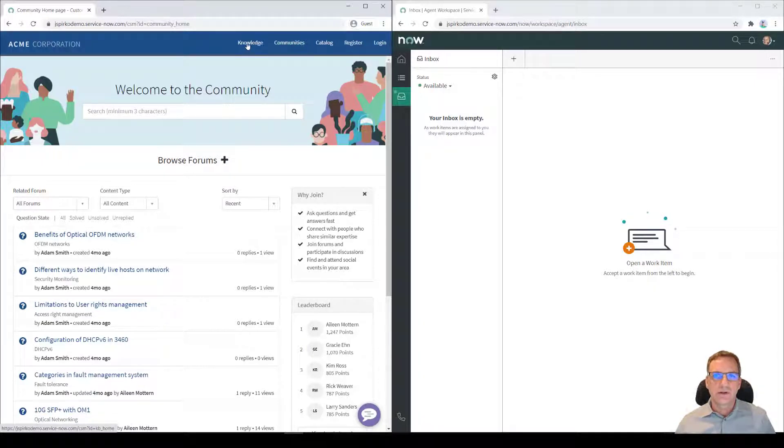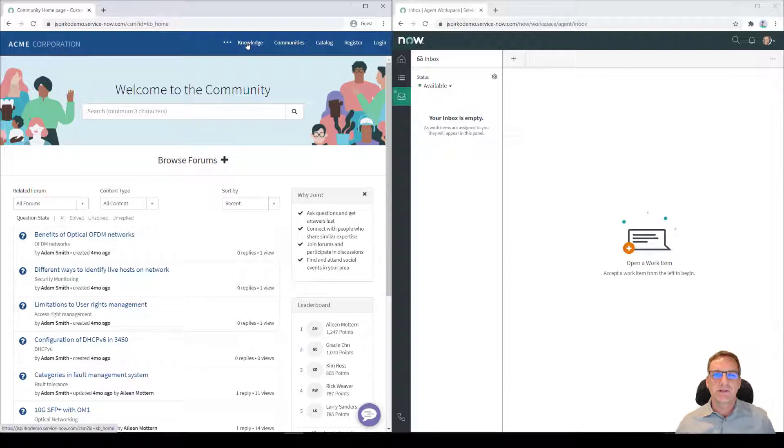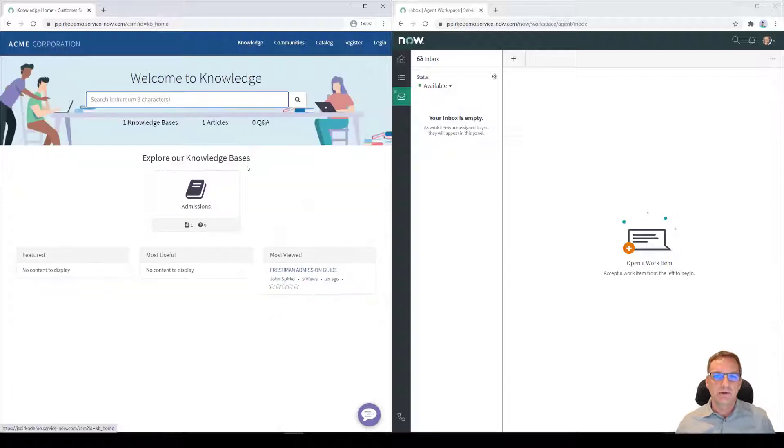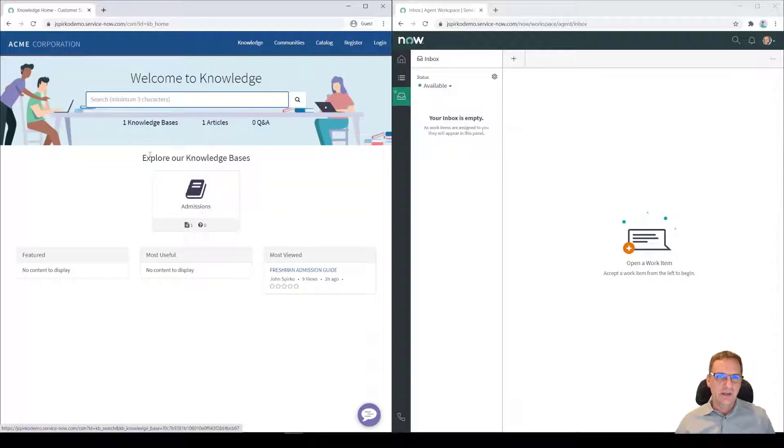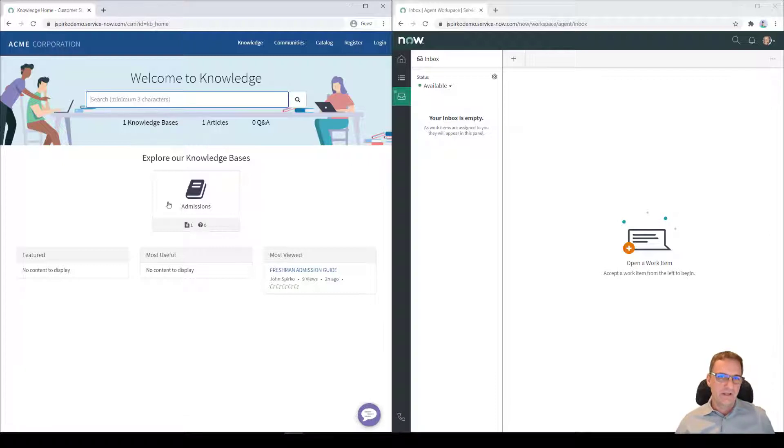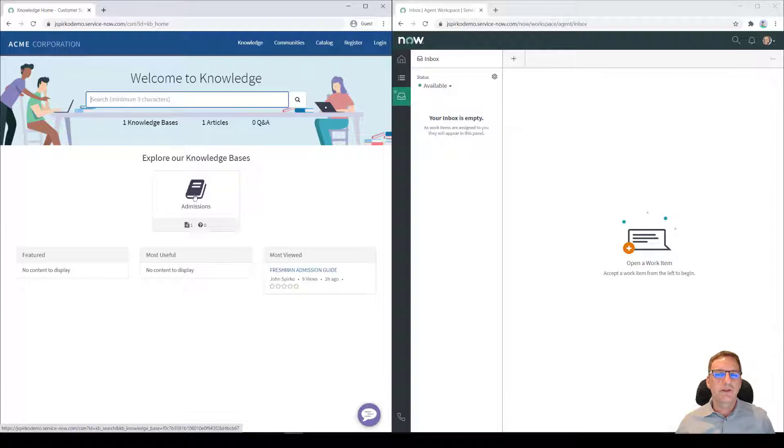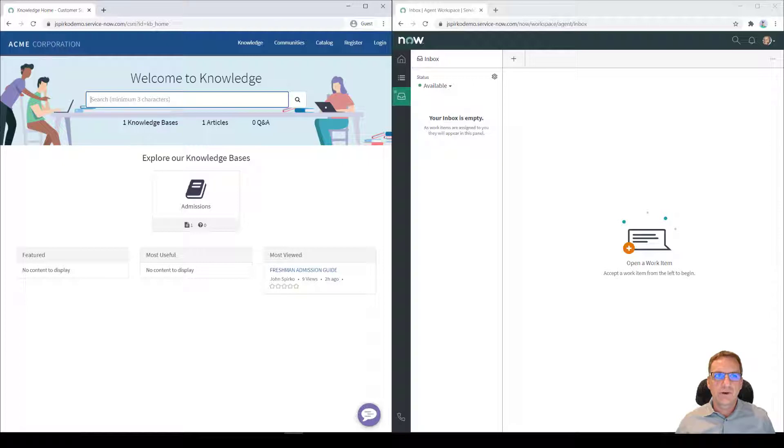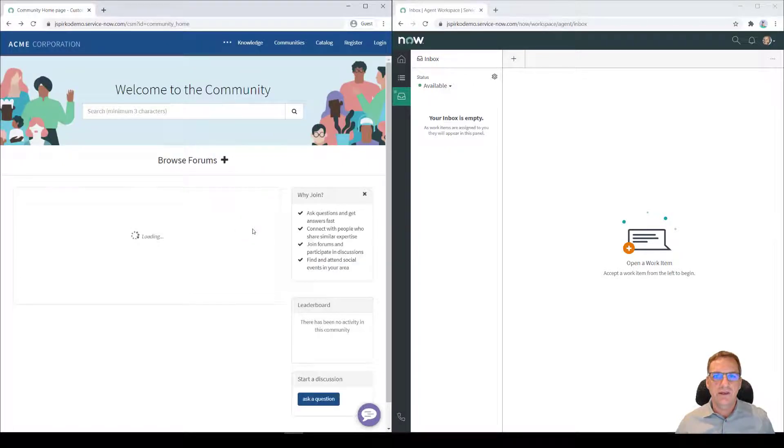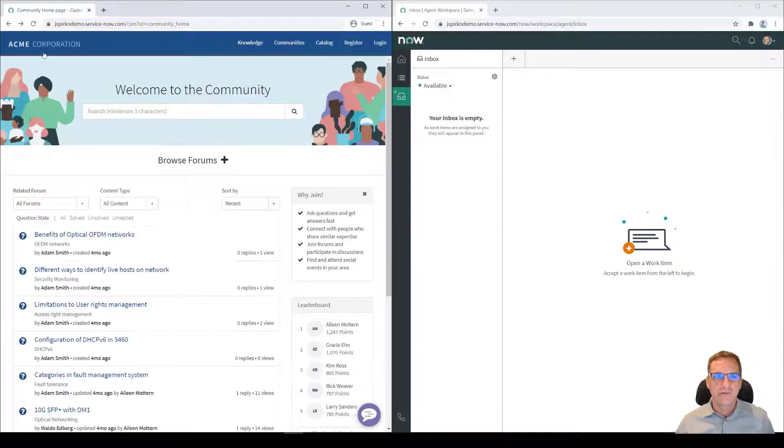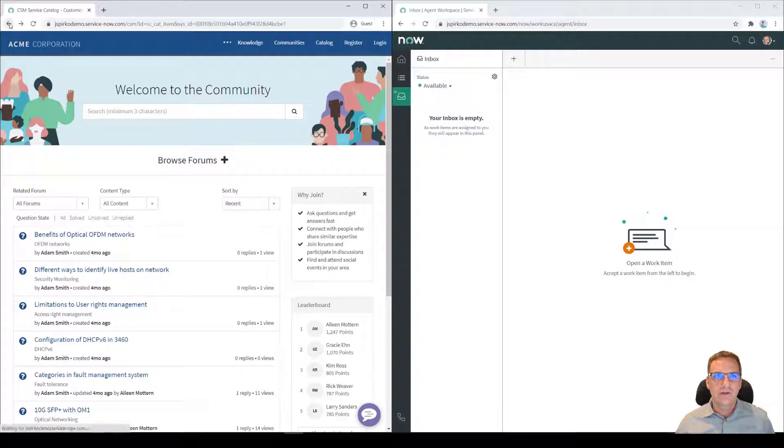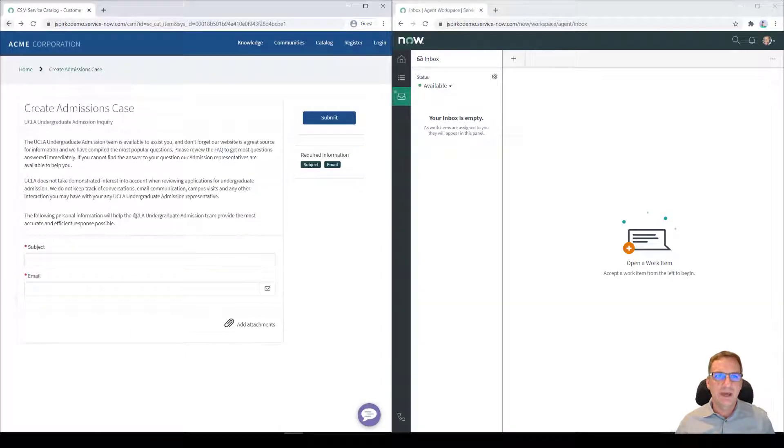So that's an optional feature of ServiceNow that comes with a license for customer service management. You can also go and access the knowledge bases, so there could be one or more knowledge bases. In this case, I have an admissions knowledge base, and you could search for information in those knowledge bases directly. I'm going to show you a few more things about the knowledge articles and how we manage that as well. So if we go back on the page, what you did see here is that this is a form that we can use to manage an admissions case.